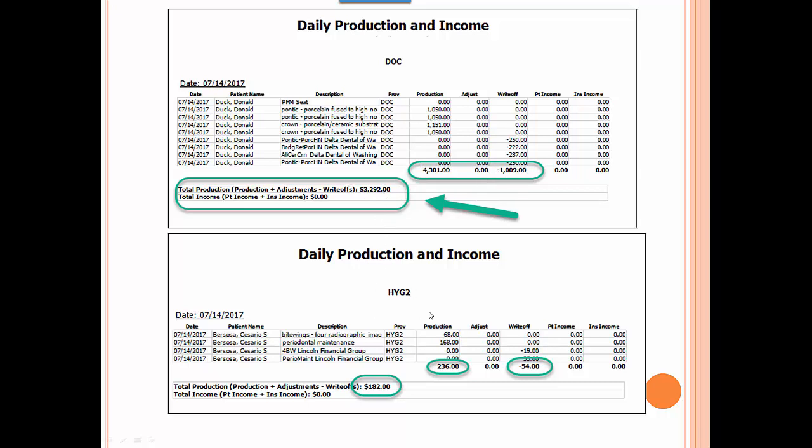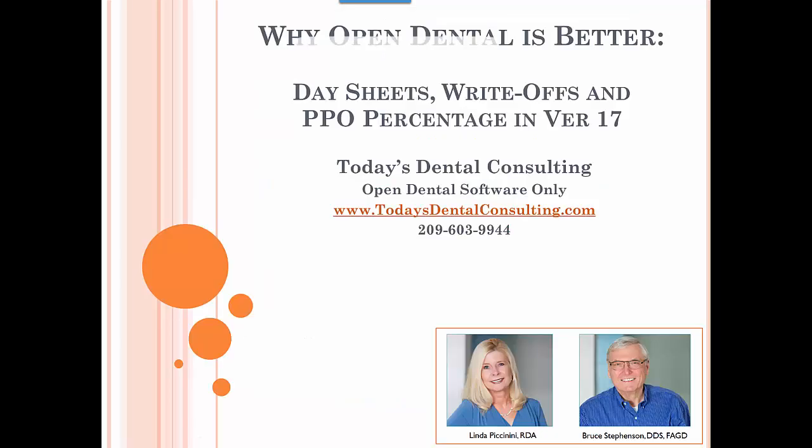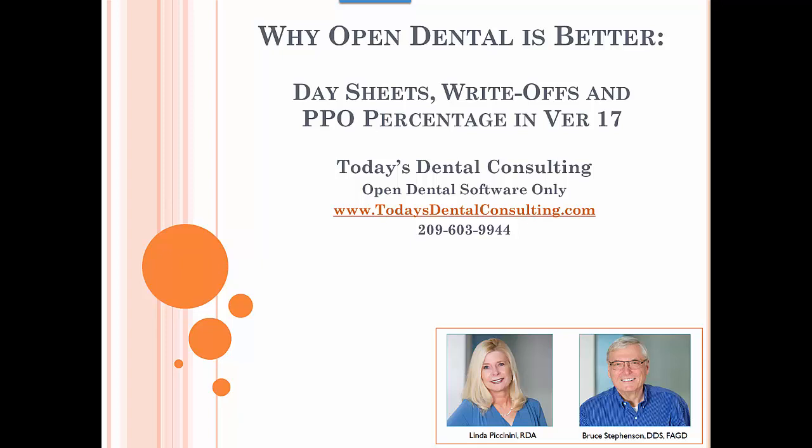Same with hygiene. Depending upon how you compensate hygienists, a lot of people have some sort of a bonus system based on production. And if you just did it on the gross production, you'd have an inflated fee. If you want to take off that write-off here, this is the true net production for the hygienist. Again, it depends on how you compensate the hygienist. To me, in a modern dental office that has to deal with a lot of PPO plans, this is a real big advantage.